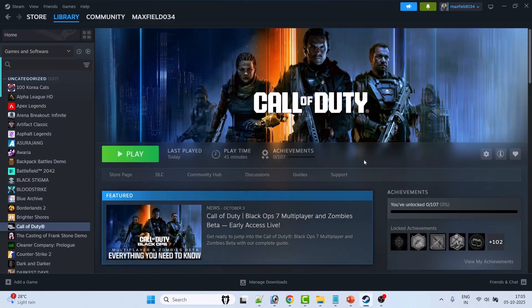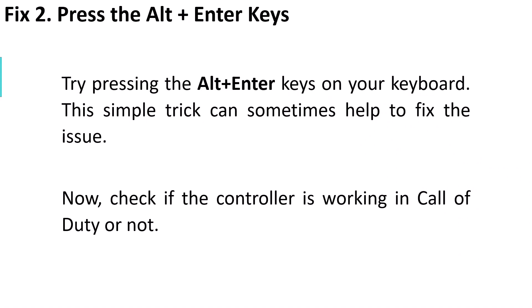Fix 2: Press Alt plus Enter keys. Try pressing Alt+Enter on your keyboard. This simple trick can sometimes help fix the issue. Now check if the controller is working in Call of Duty.